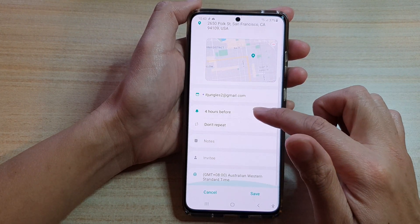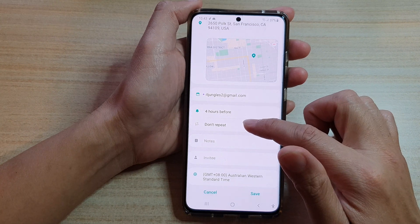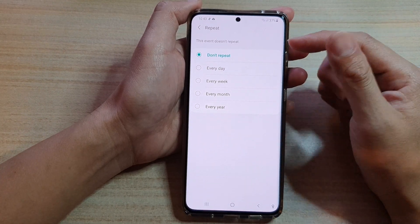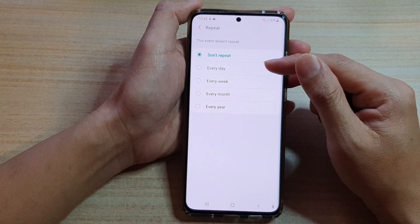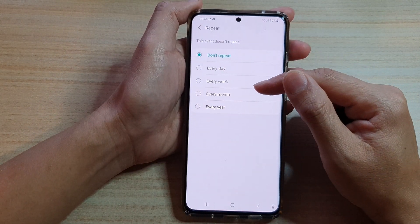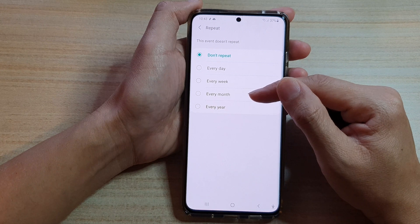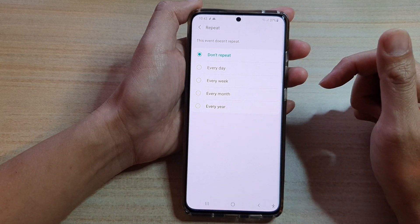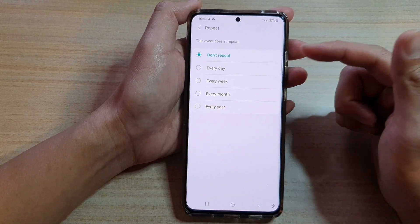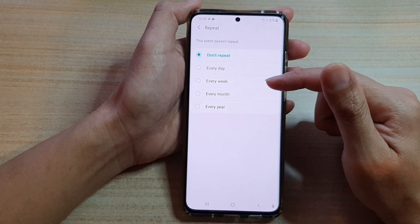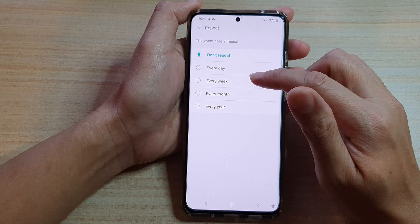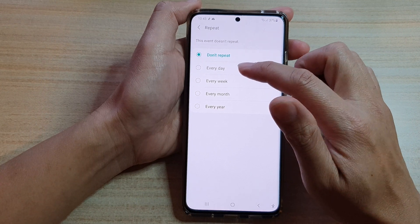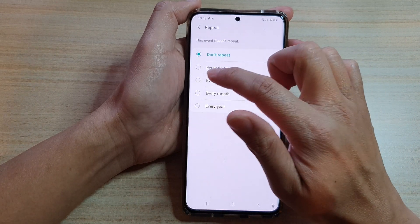Next we've got the repeat option. You can choose to repeat this event every day, every week, every fortnight, or every year. For example, if you want to create an event that recurs every two weeks, you would select 'every week'.